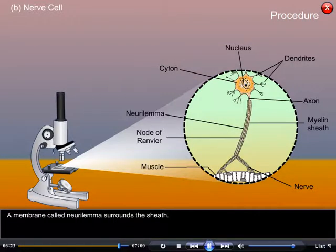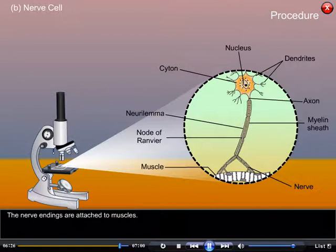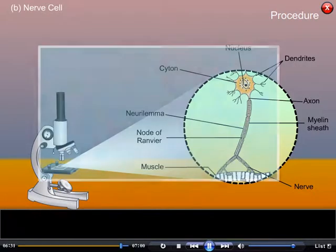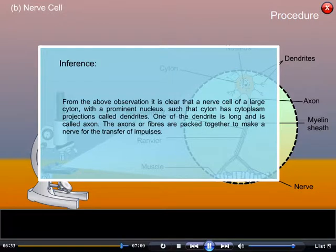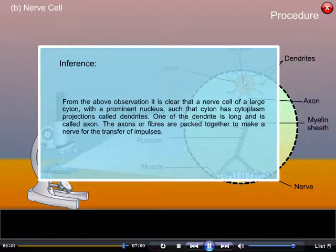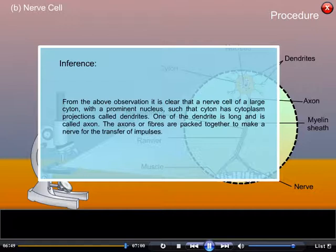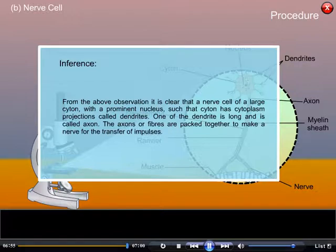A membrane called neurolemma surrounds the sheath, and the nerve endings are attached to muscles. Inference: From the above observation, it is clear that a nerve cell has a large cytone with a prominent nucleus. The cytone has cytoplasmic projections called dendrites, one of which is long and called the axon. The axons or fibers are packed together to form a nerve for the transfer of impulses.